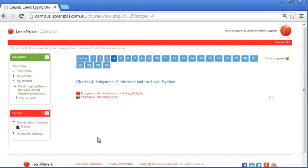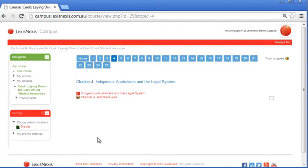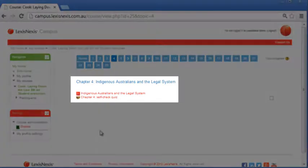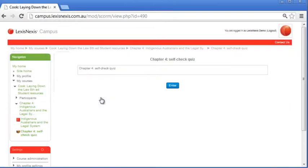Each chapter contains a range of materials, including self-assessment quizzes, audio segments, videos, legal hypotheticals, background reading, and links to other materials such as cases. To show you how these work, we'll take a look at one of the quizzes.